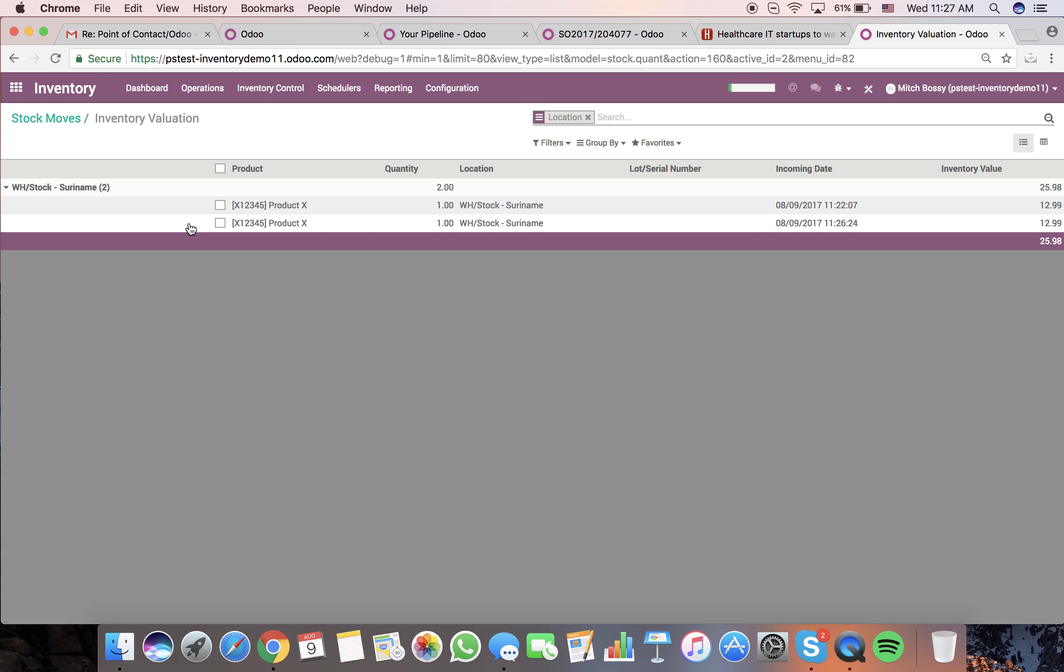That's how you can bring product from your vendor into a storage location in Miami and then push it off to your actual stock location in Suramine.